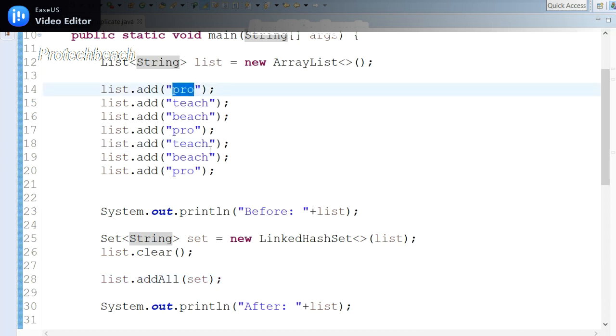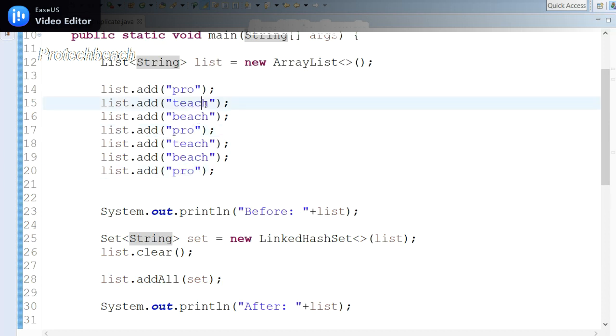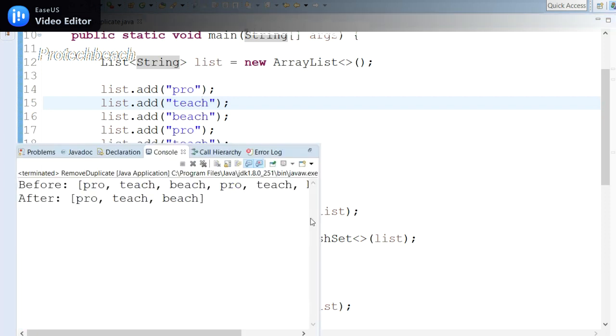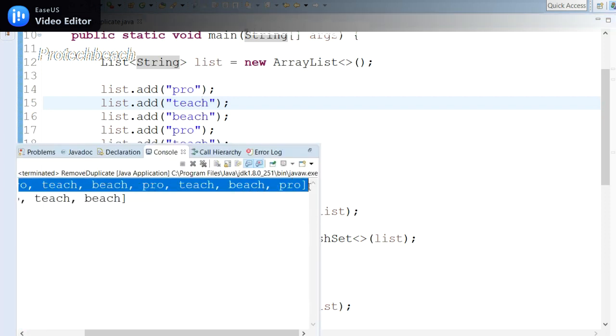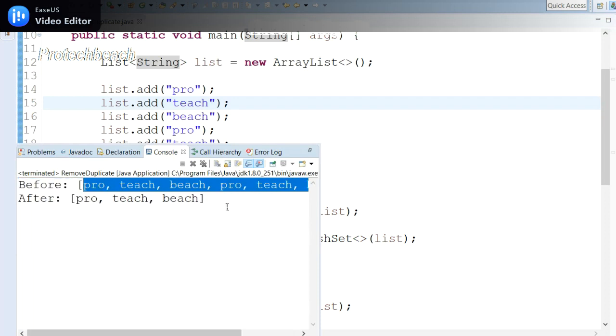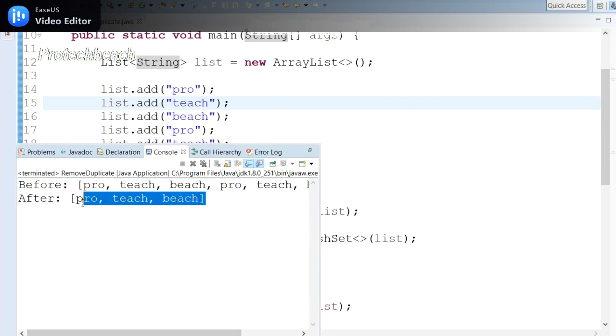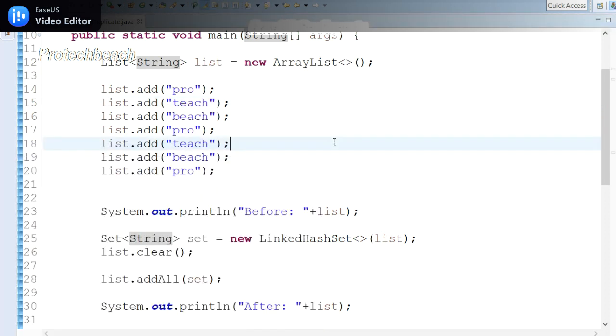Remaining all are the same. If I run this program—here I have repeated multiple string elements which are repeated—let me run this. See here, before I got this is the input which we provided, and the output—only unique we got. This is expected.